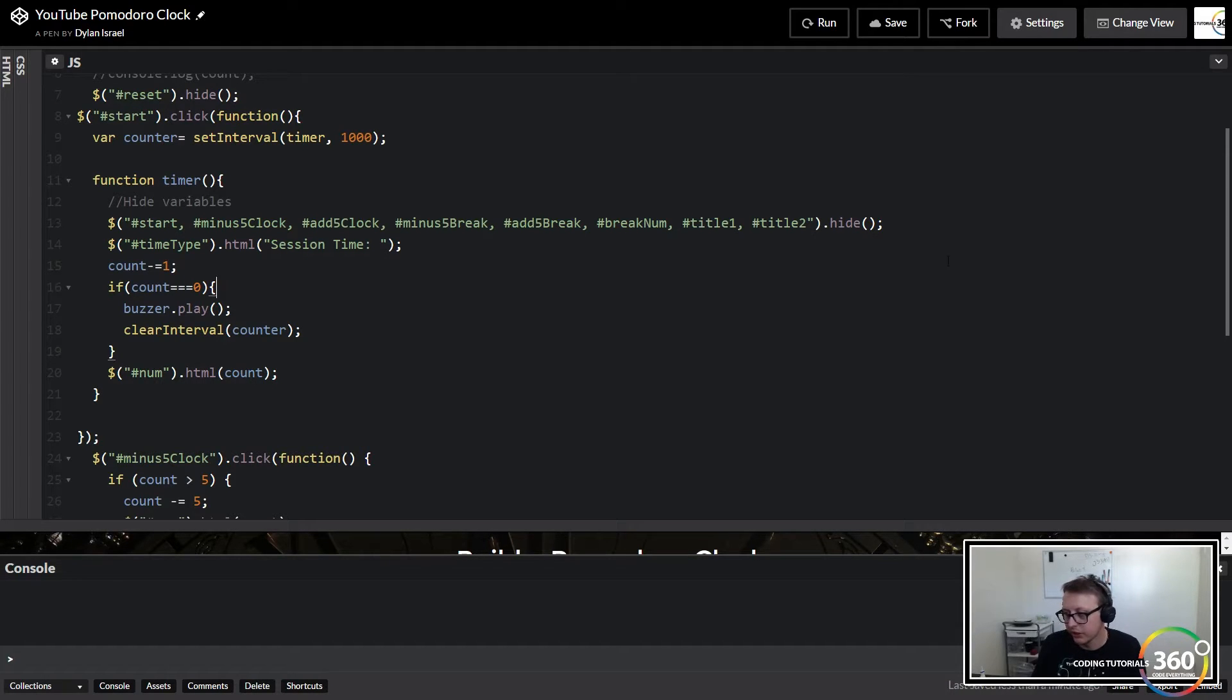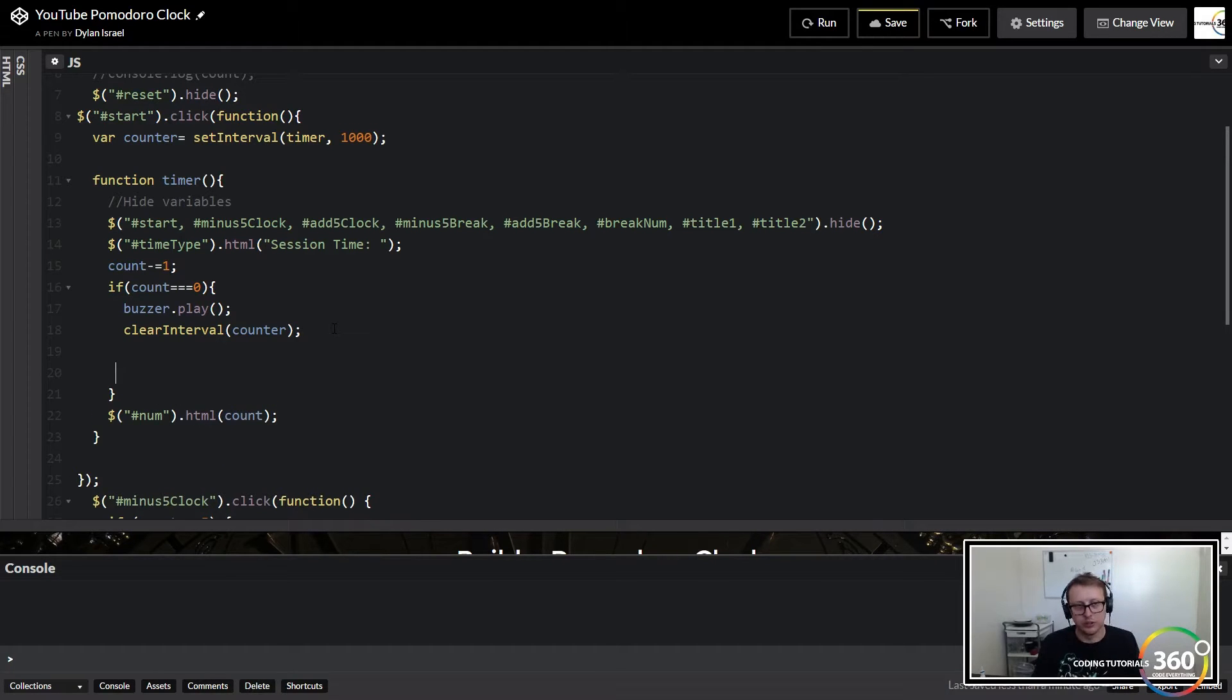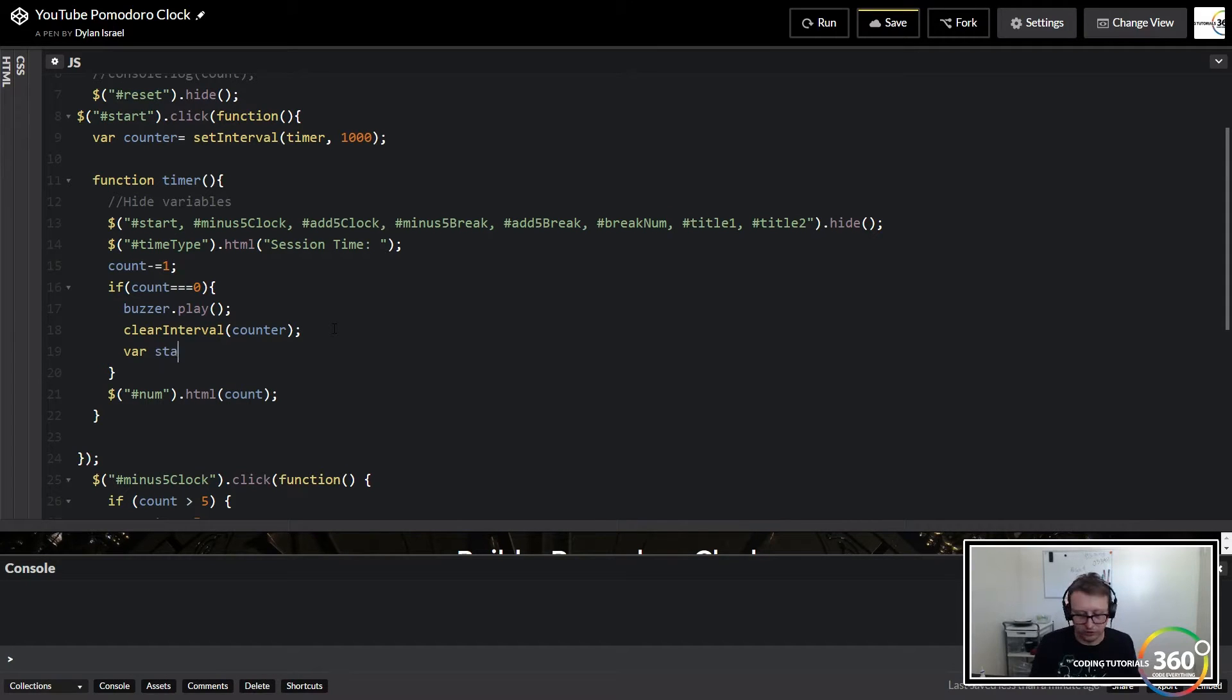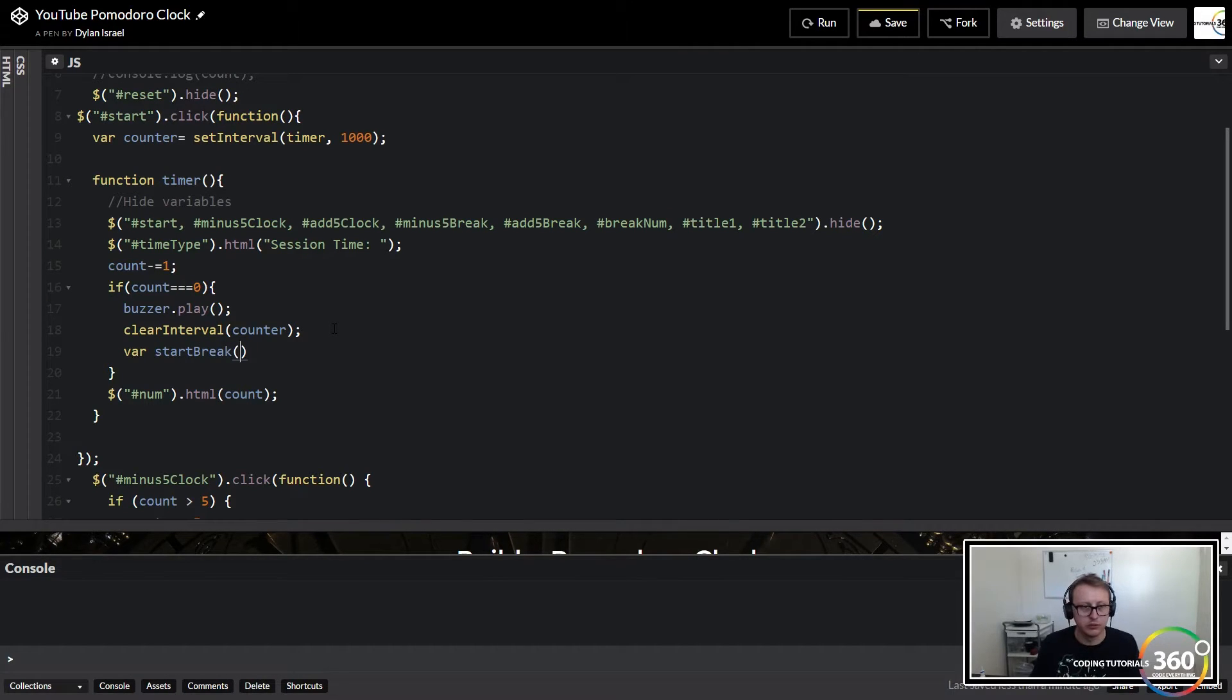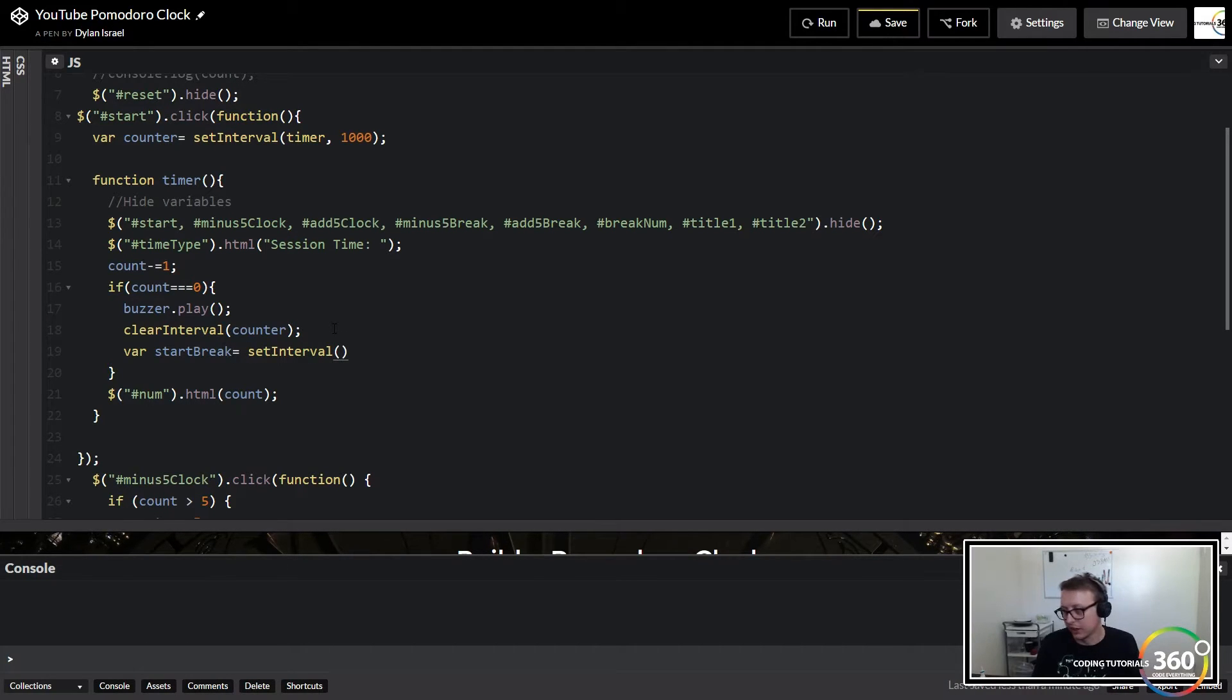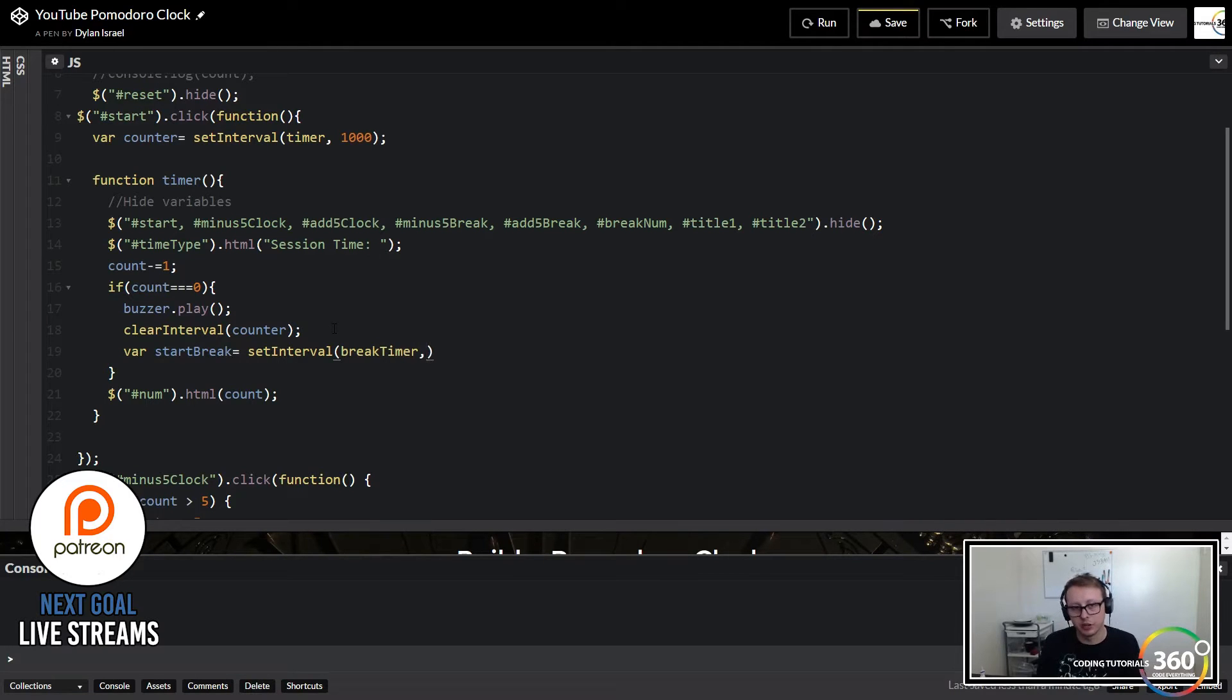So here within our count equal to zero, we're going to create a variable called start break and we're going to set this equal to the set interval, a callback function we haven't created called break timer and we're going to run that every thousand seconds.